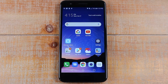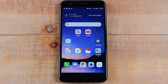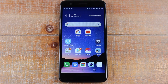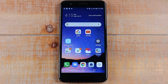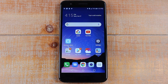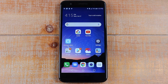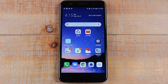Hey guys, Wayne here from HT Tech Videos. Today I want to show you how to move apps to your memory card on the LG K30. So let's jump right in. One disclaimer: to move an app to the memory card, there are a couple of things that are important to know.